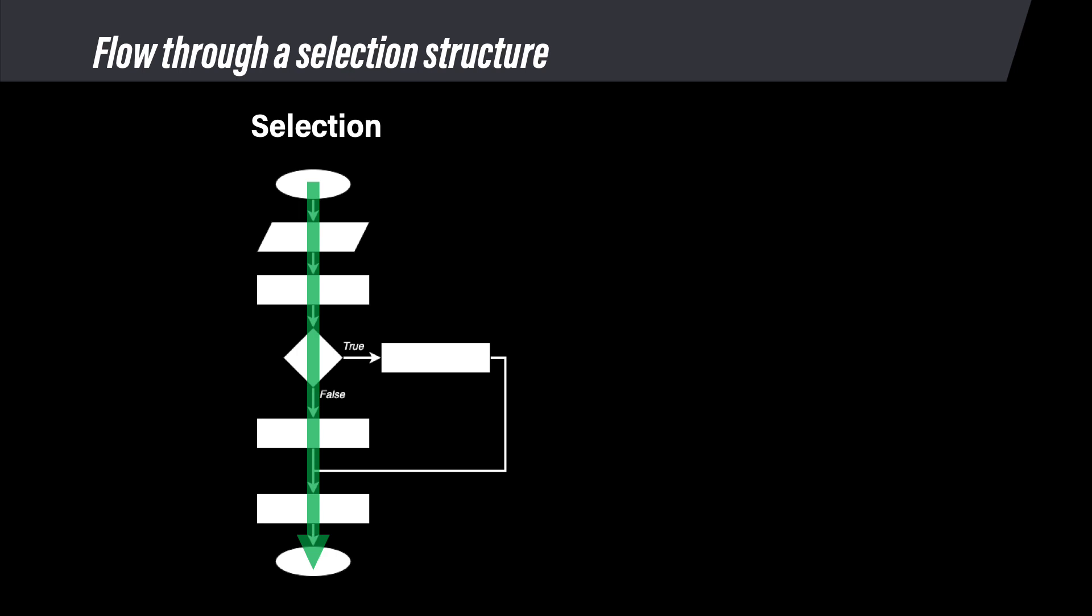This time, we skipped the commands on the true path, so those commands did not run. And also remember, in a selection structure, the N command is the location where all the branches reconnect to the main path. It is not marked with an extra shape.